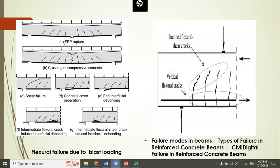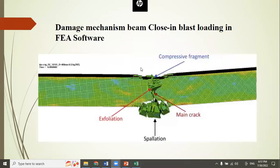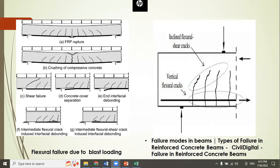A slide mentioning FRP rupture is noted as being added by a staff member. The presenter clarifies it is not part of the current scope — the guide has instructed to focus only on blast load and beam behavior, so the FRP content will be deleted.